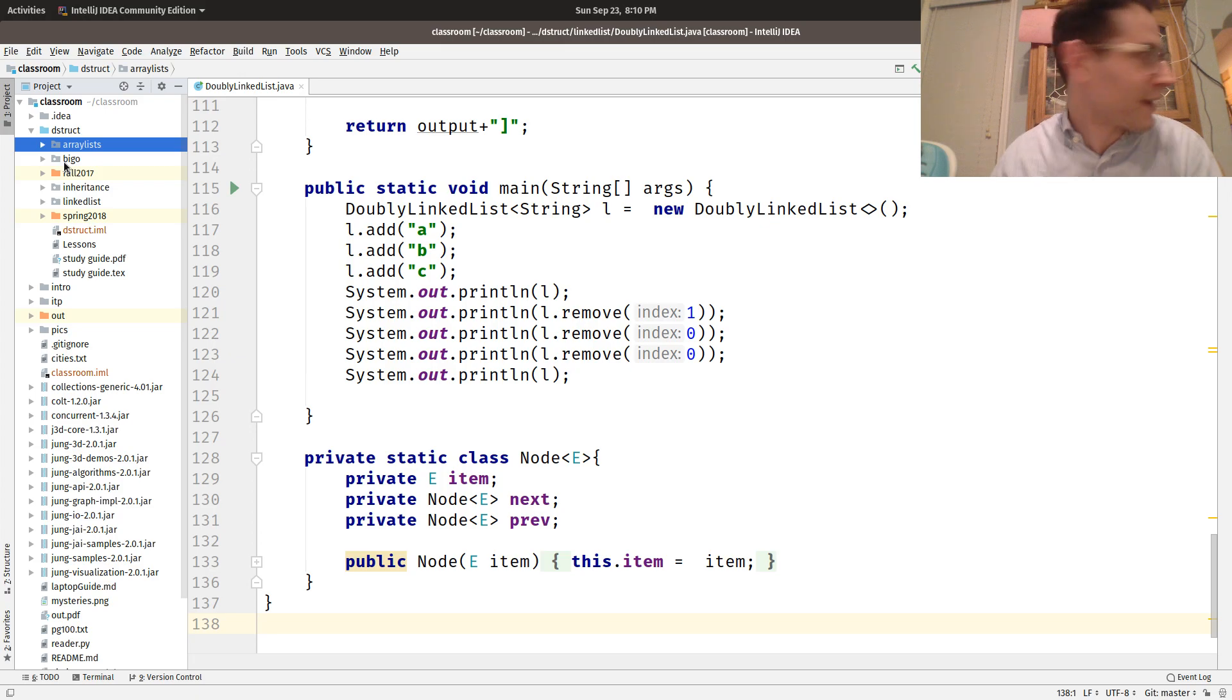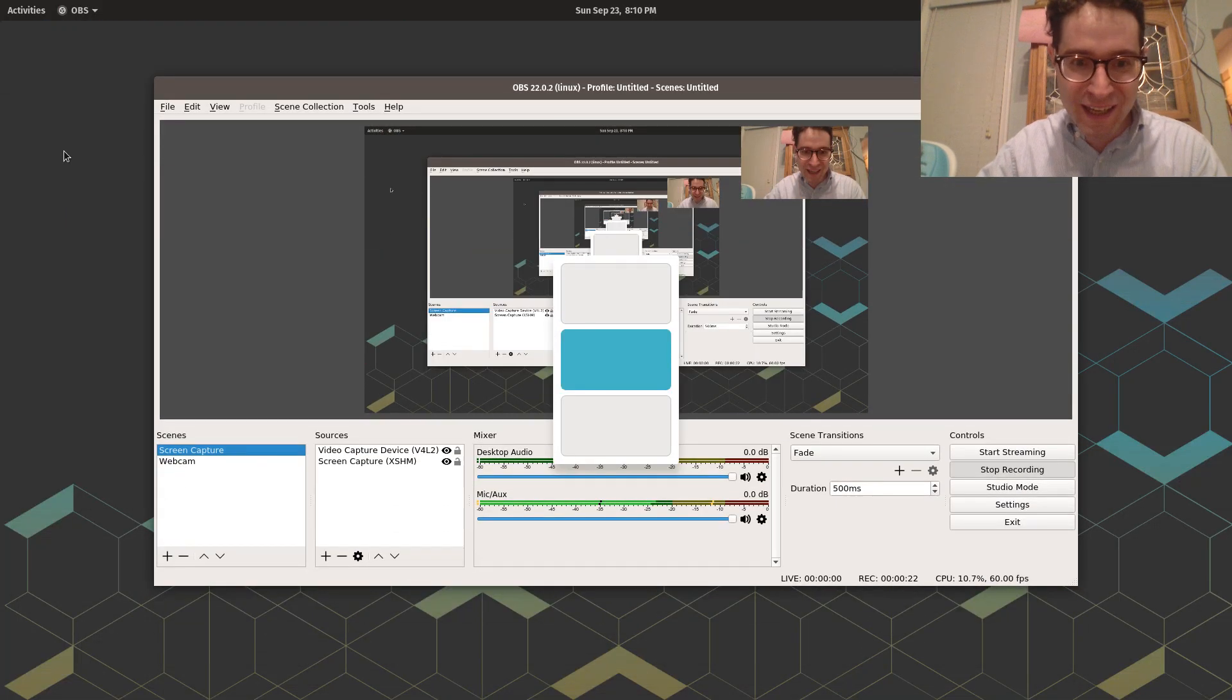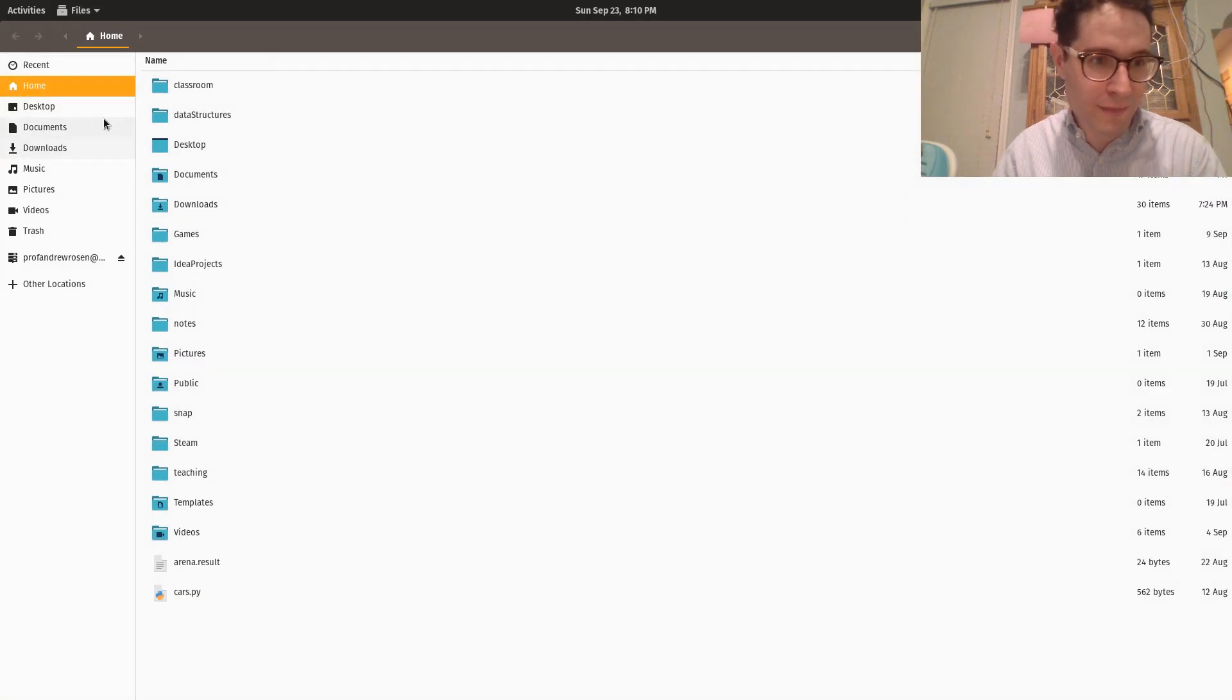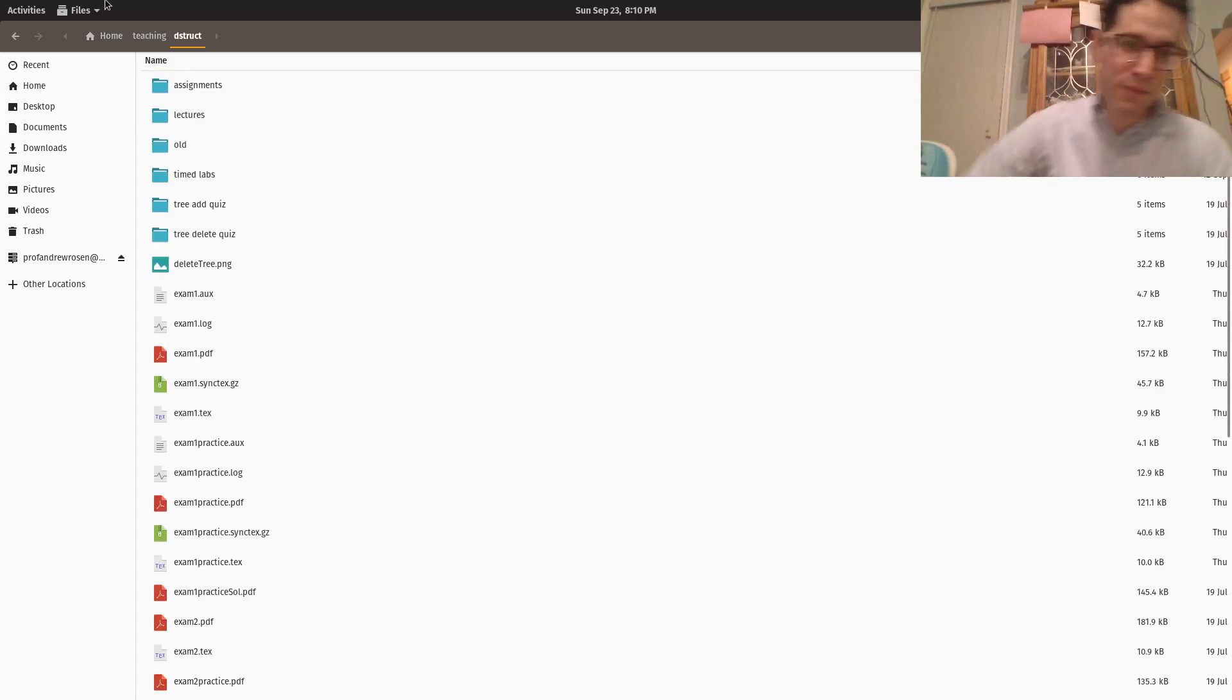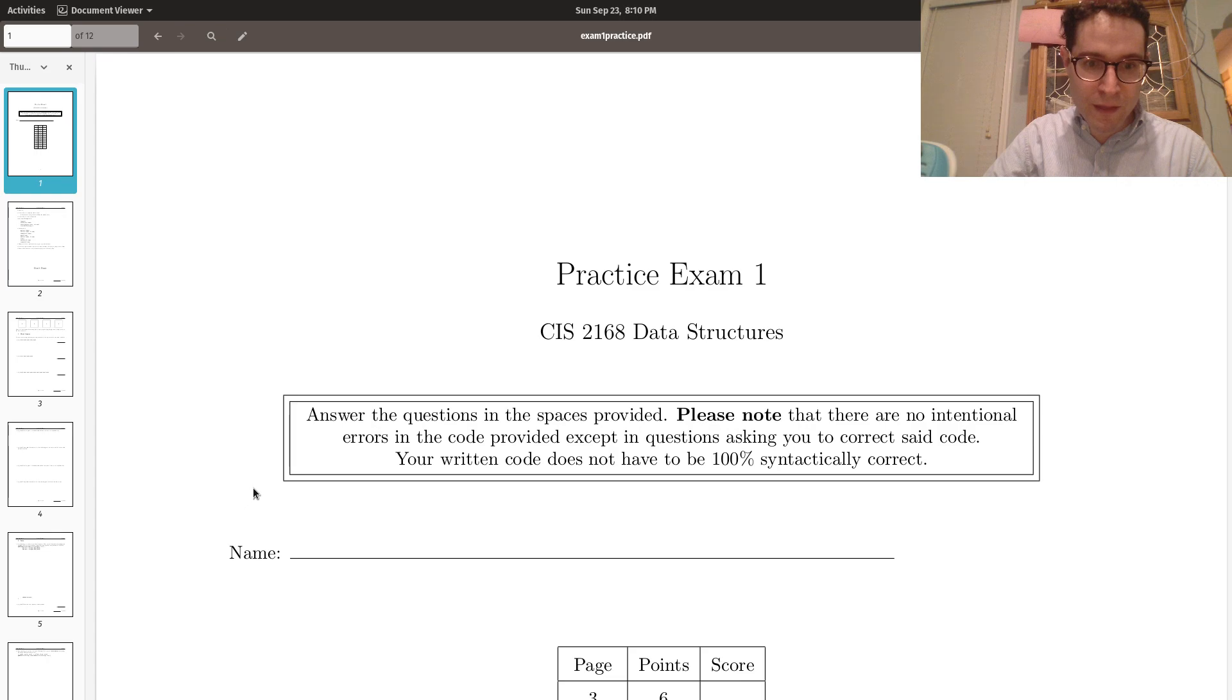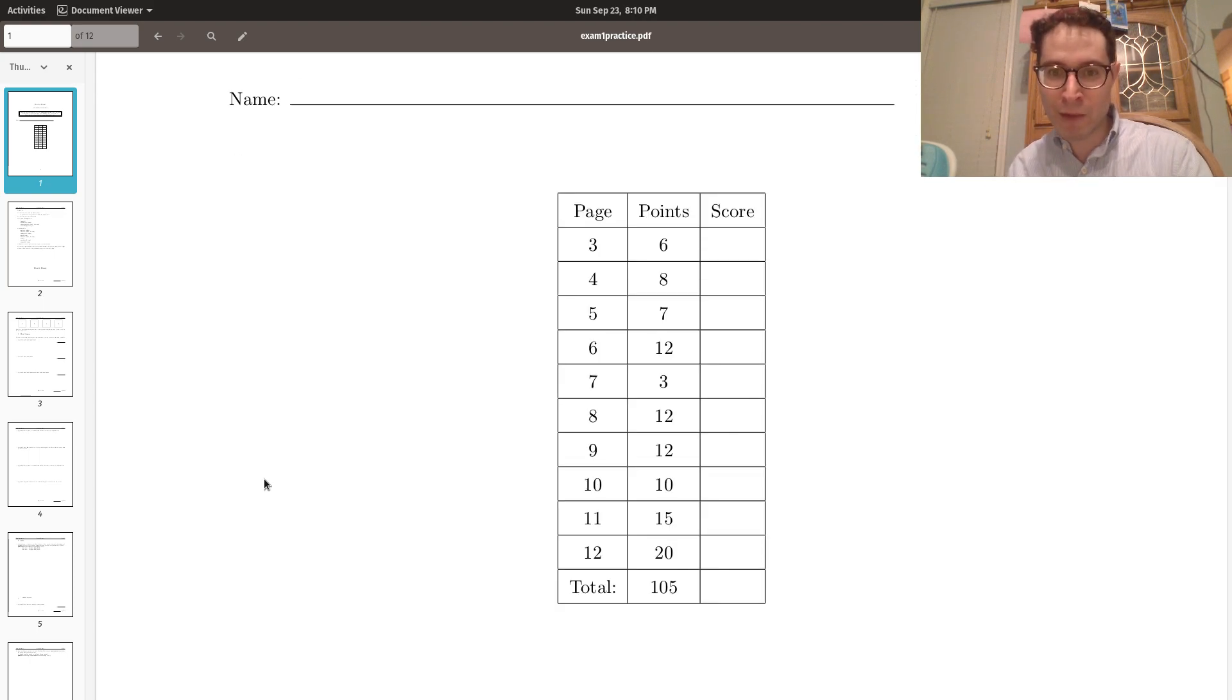You can hear him running back and forth in the background. So anyway, let's take a look at the practice exam. I implore you, please be sure to look at the practice exam and try it out on your own before you watch this video, because I want you to get as much benefit out of the practice exam as possible.